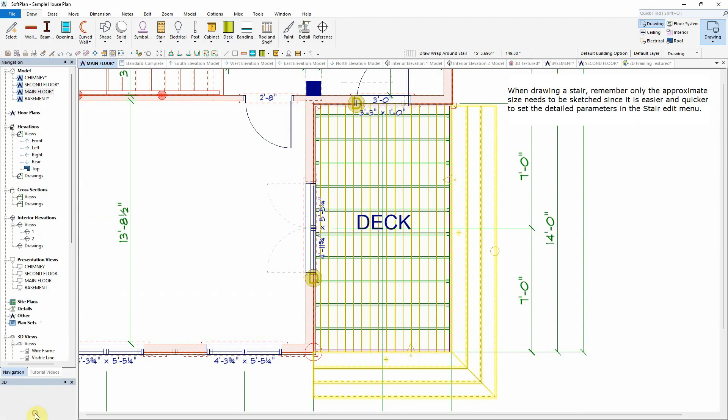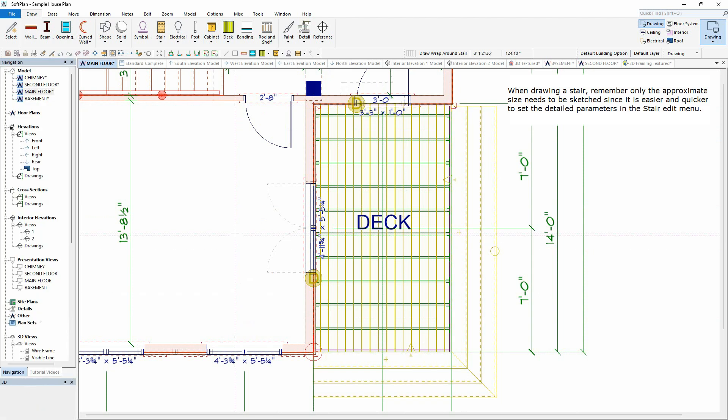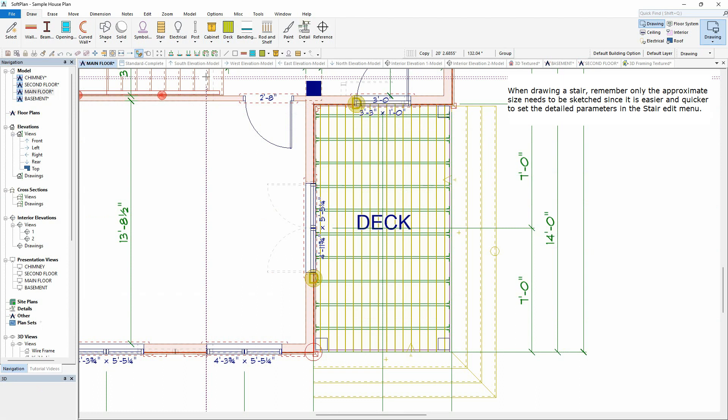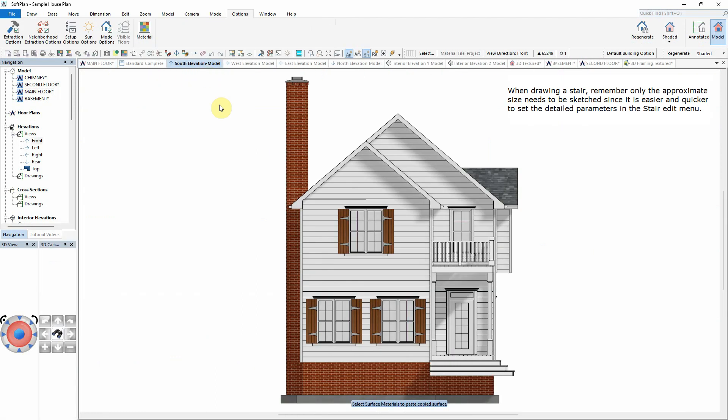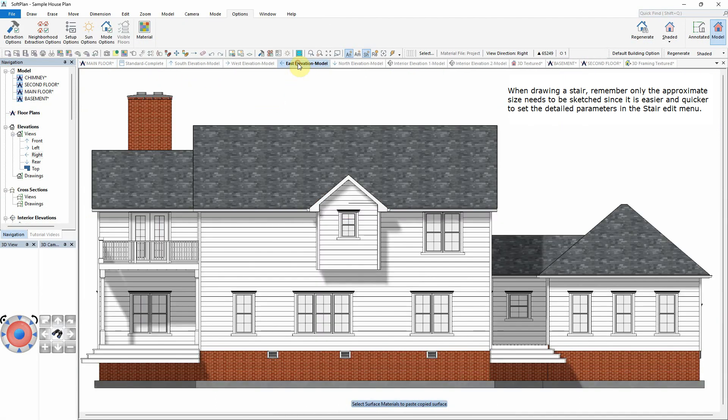When drawing a stair, remember, only the approximate size needs to be sketched, since it is easier and quicker to set the detailed parameters in the Stair Edit menu.